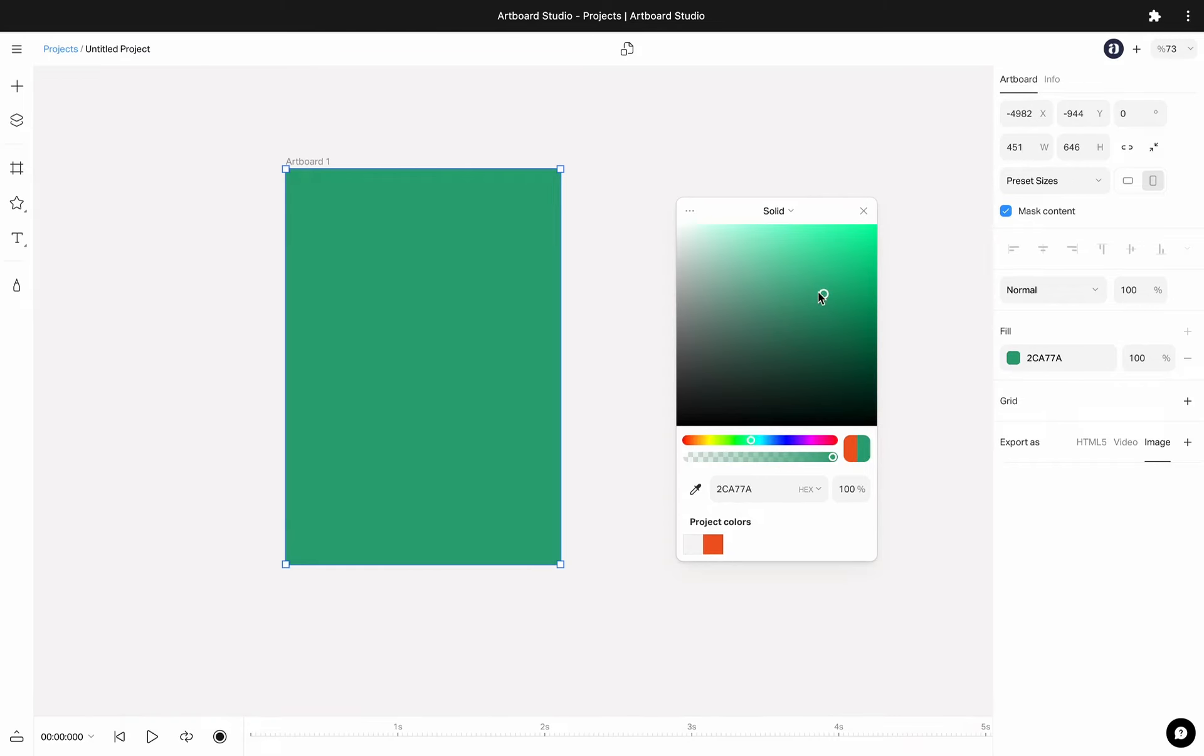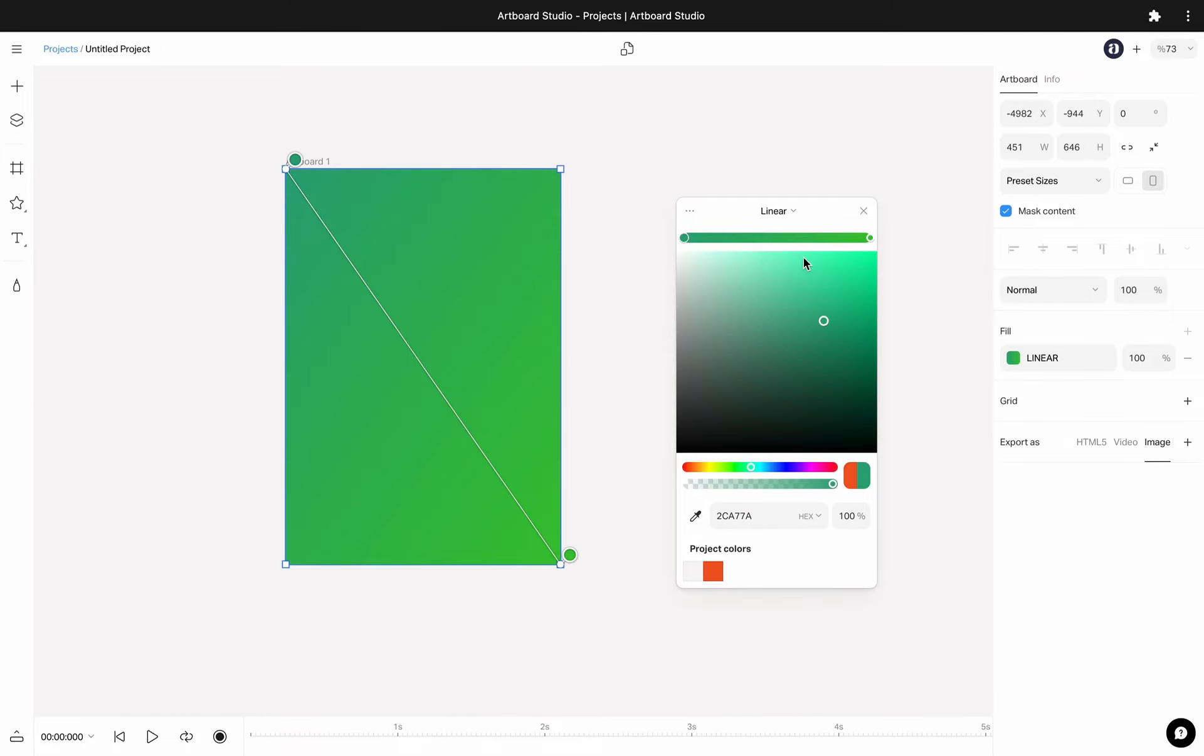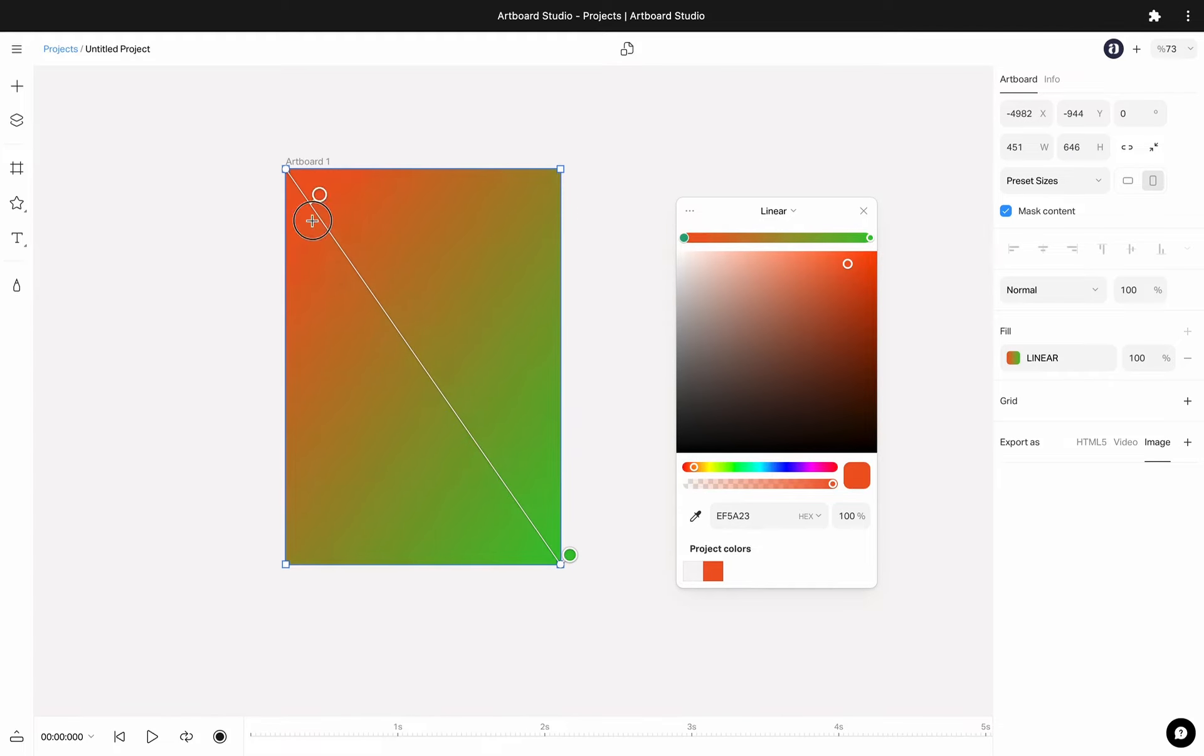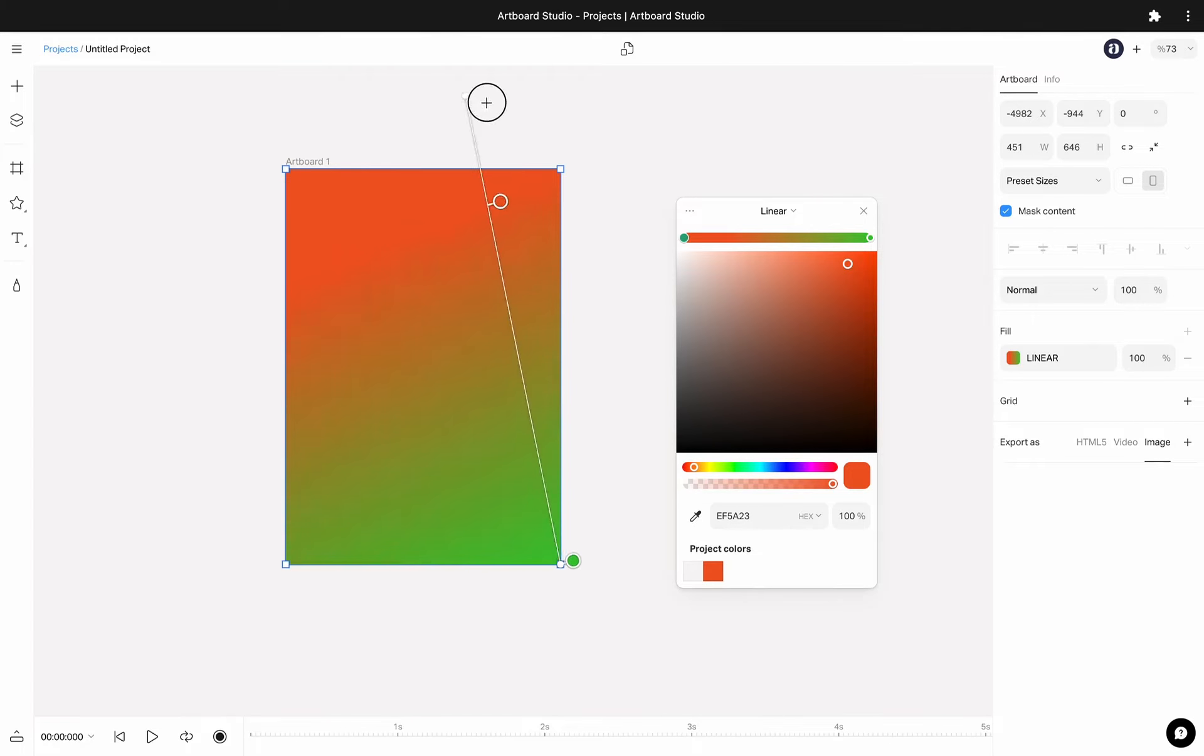If you want to apply a gradient color as a background, you can navigate to the top of the color picker and choose any gradient option you like. You can adjust the colors, angle, or softness as you want on your canvas.